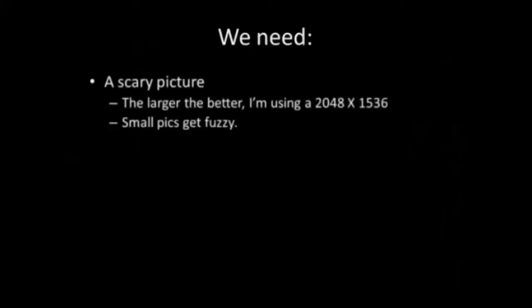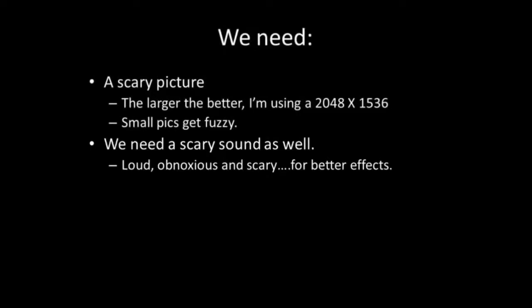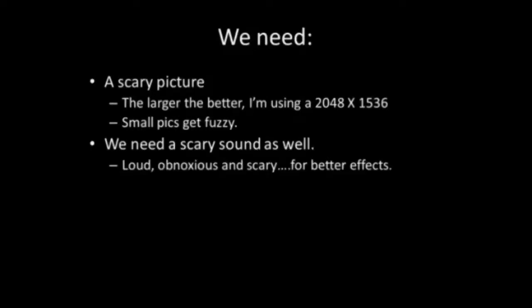Before we begin, we're going to need the following. First, we're going to need a scary picture, and make sure you get a large one because the smaller ones get fuzzy when you stretch them out. We're also going to need a scary sound. Remember, the louder and the more obnoxious, the better.